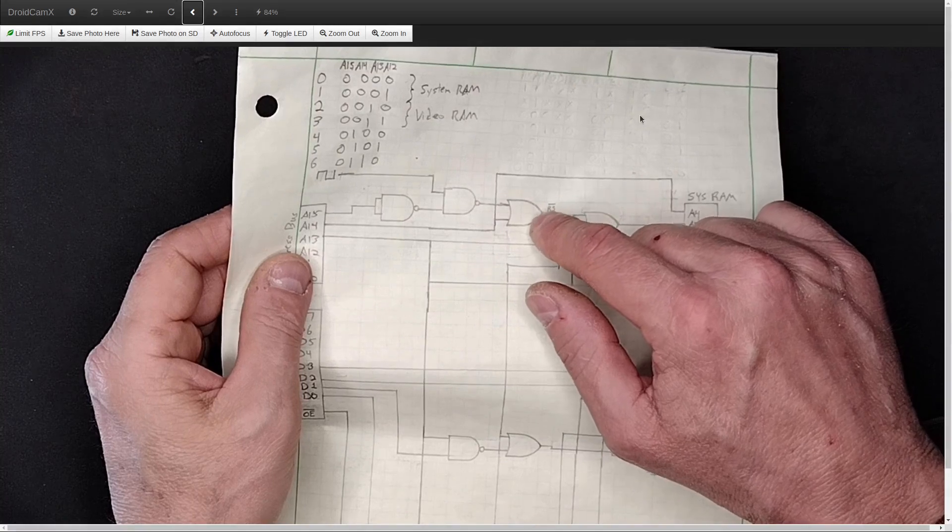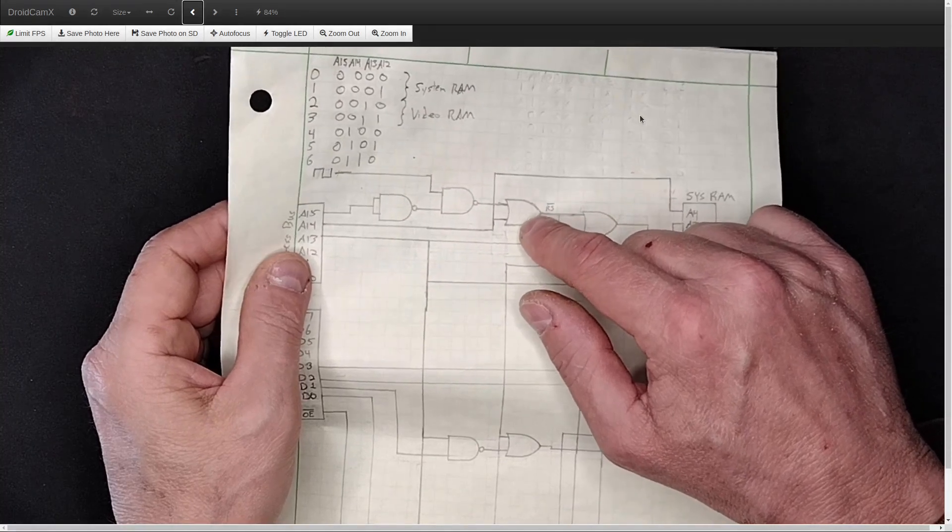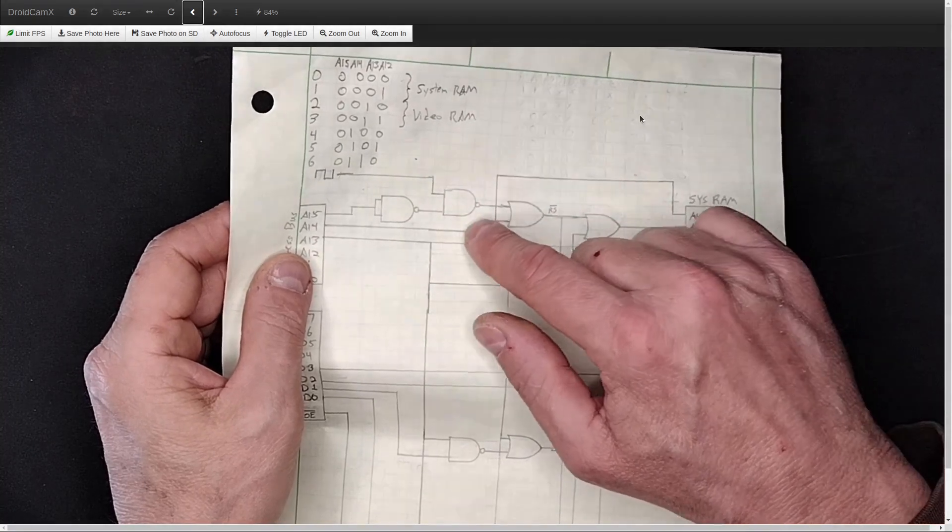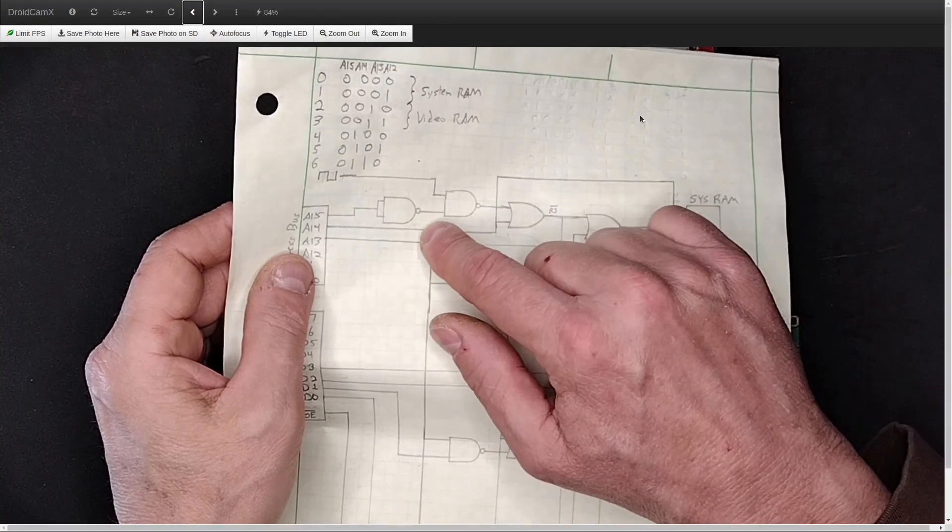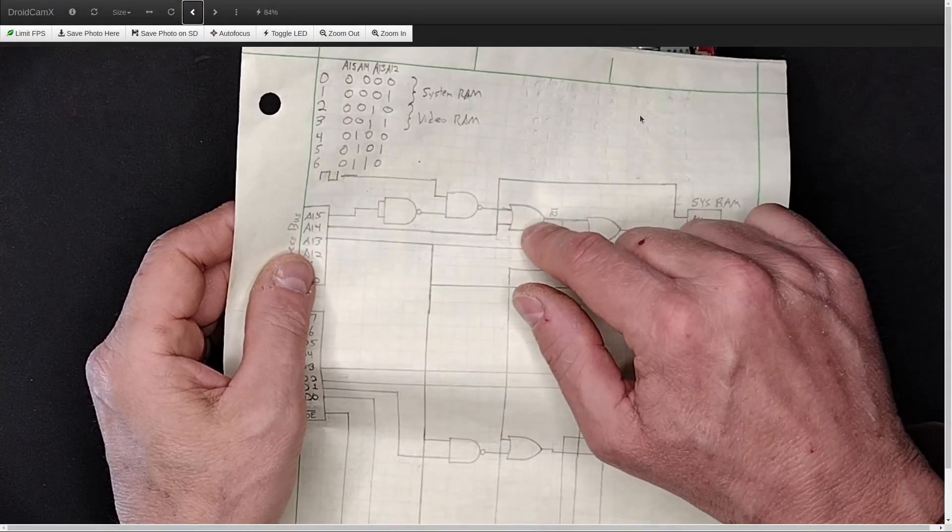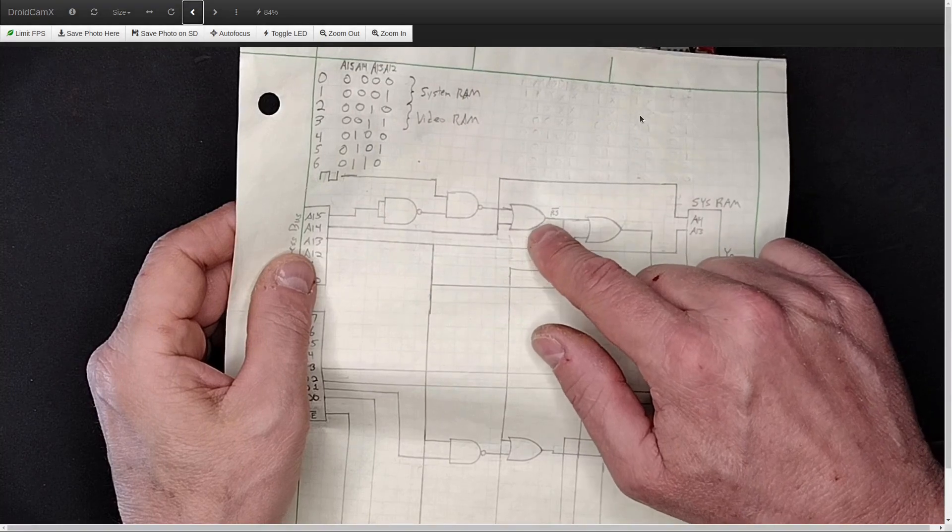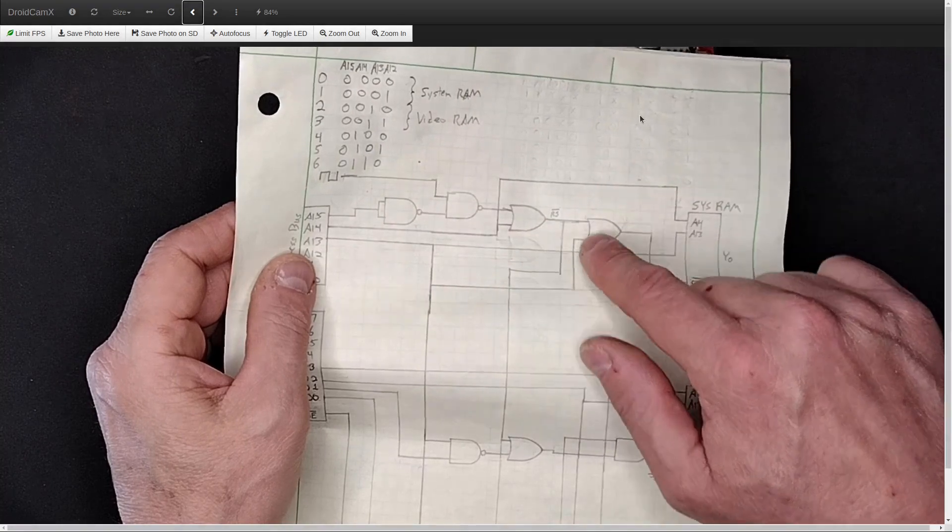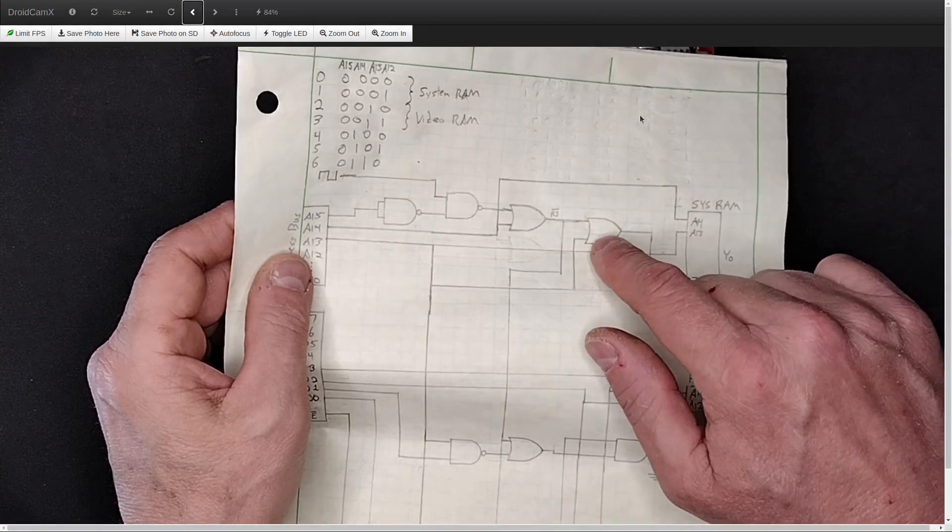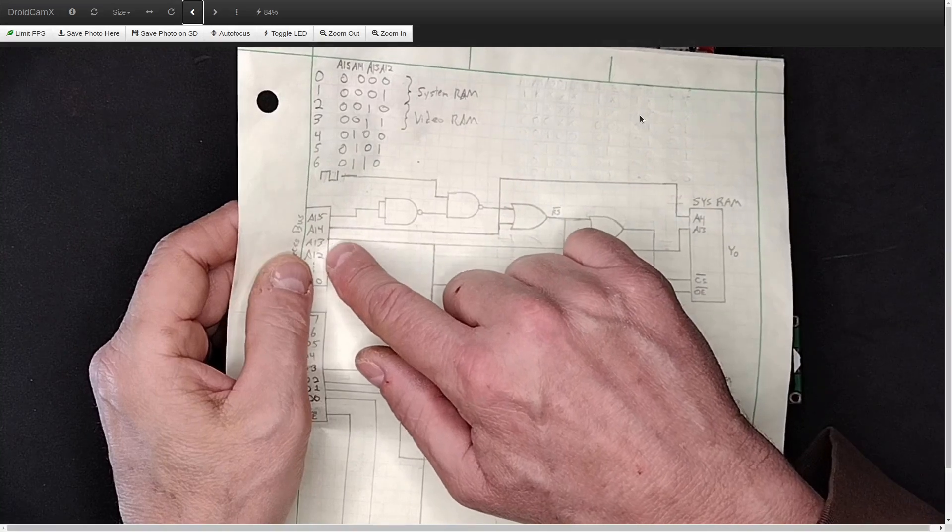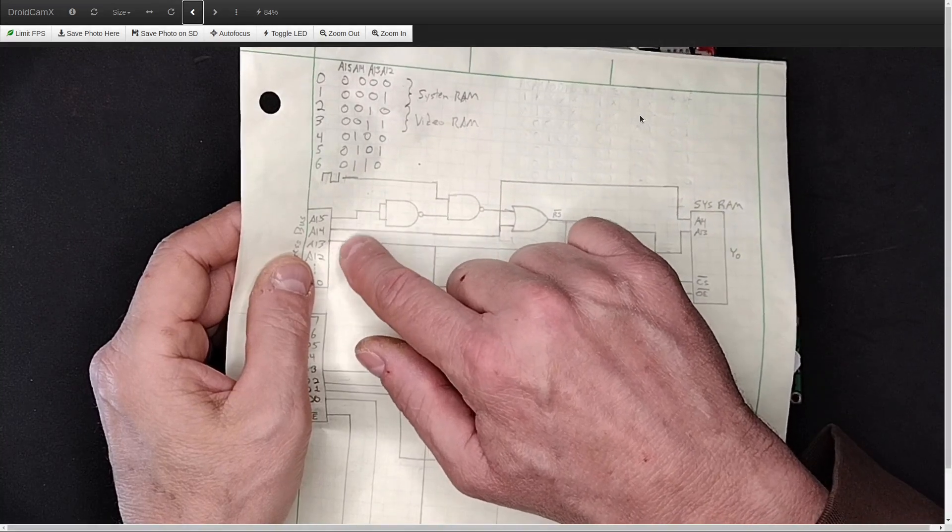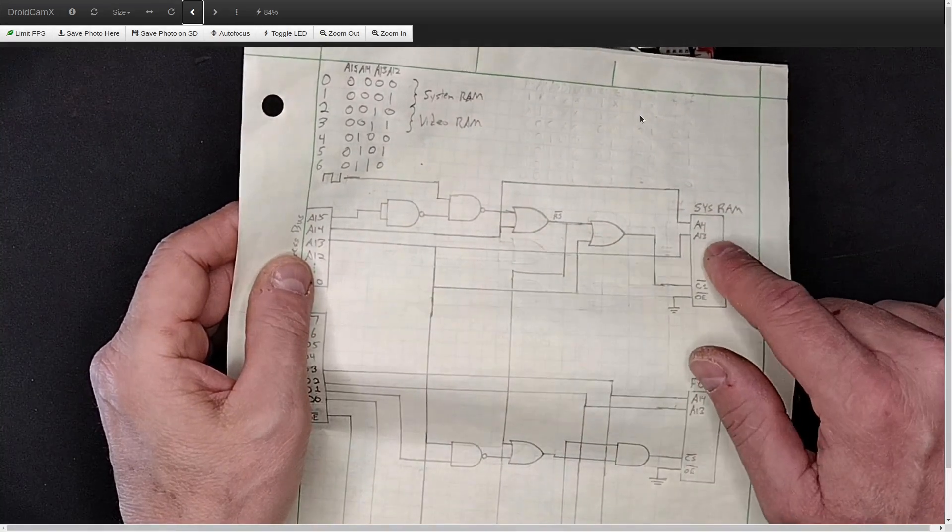And this means that A15 and A14 both have to be low in order for what I'm calling here RS bar, which I'm calling RAM select. So this RAM select signal means that I'm in the RAM range, which is the lowest 16K of RAM. And that RAM select then goes into another OR chip, which goes with A13, which means all three of these have to be low in order to talk to the system RAM.